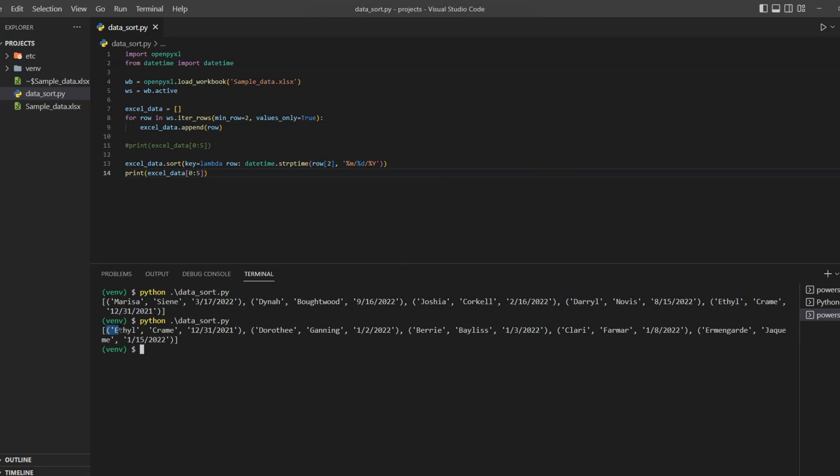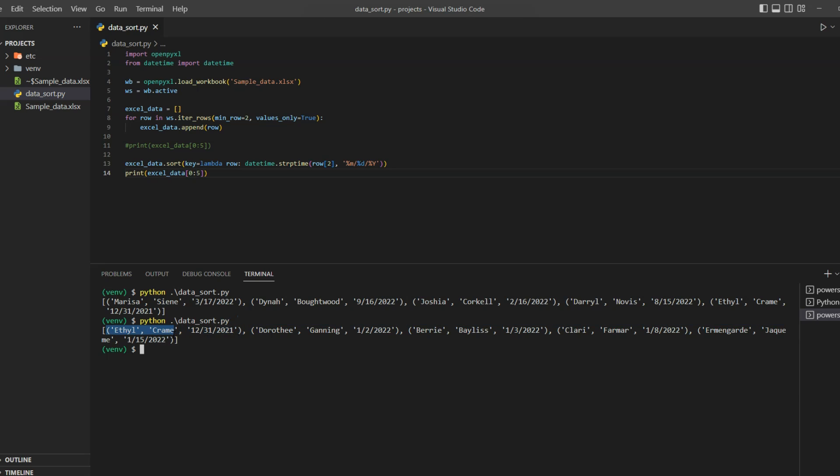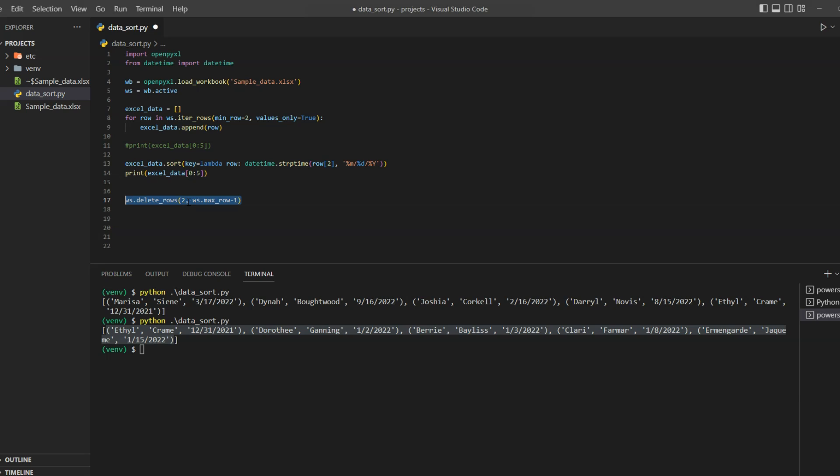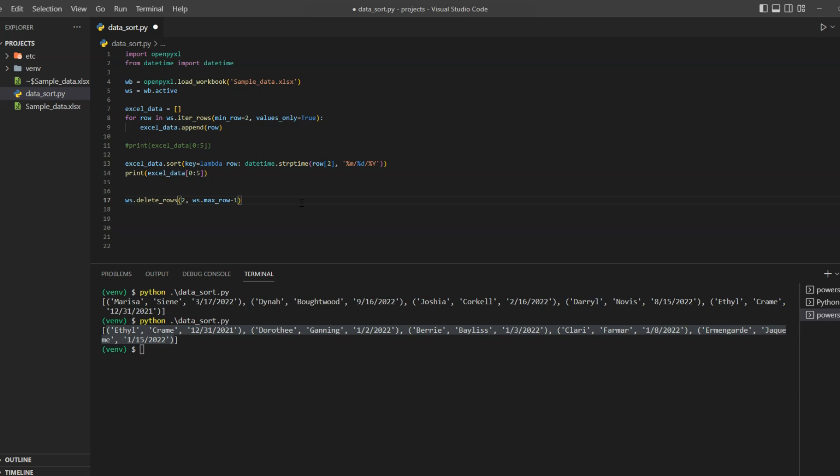And instantly you can see there is some modification in first five items in our list. So now we will first delete existing data from our original worksheet. To do that you can use ws.delete_rows method and pass your data. In this case I'll pass it from 2 since we want to keep the headers until the maximum row minus 1. And then we will iterate over each data in our list and append that in the worksheet.